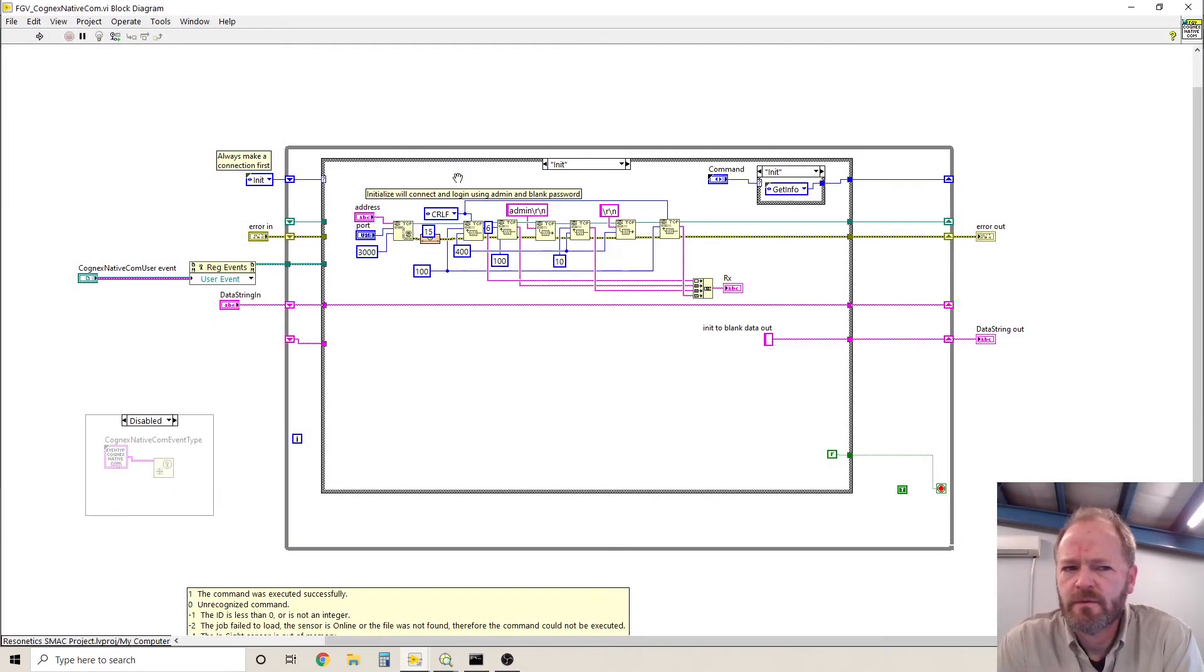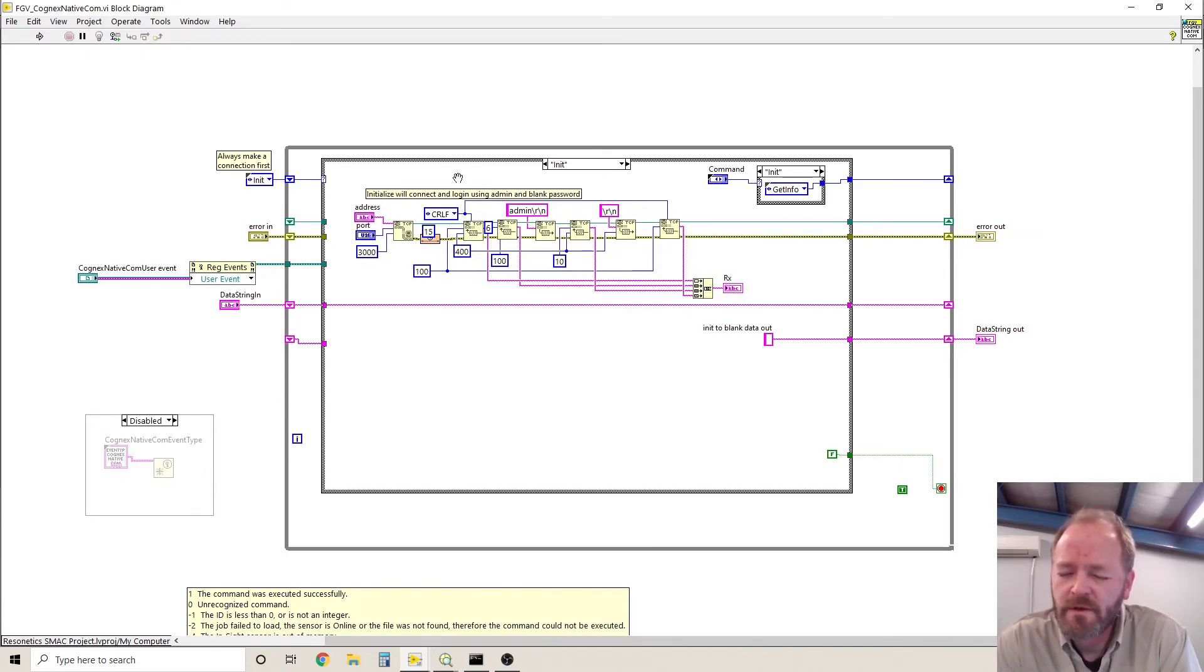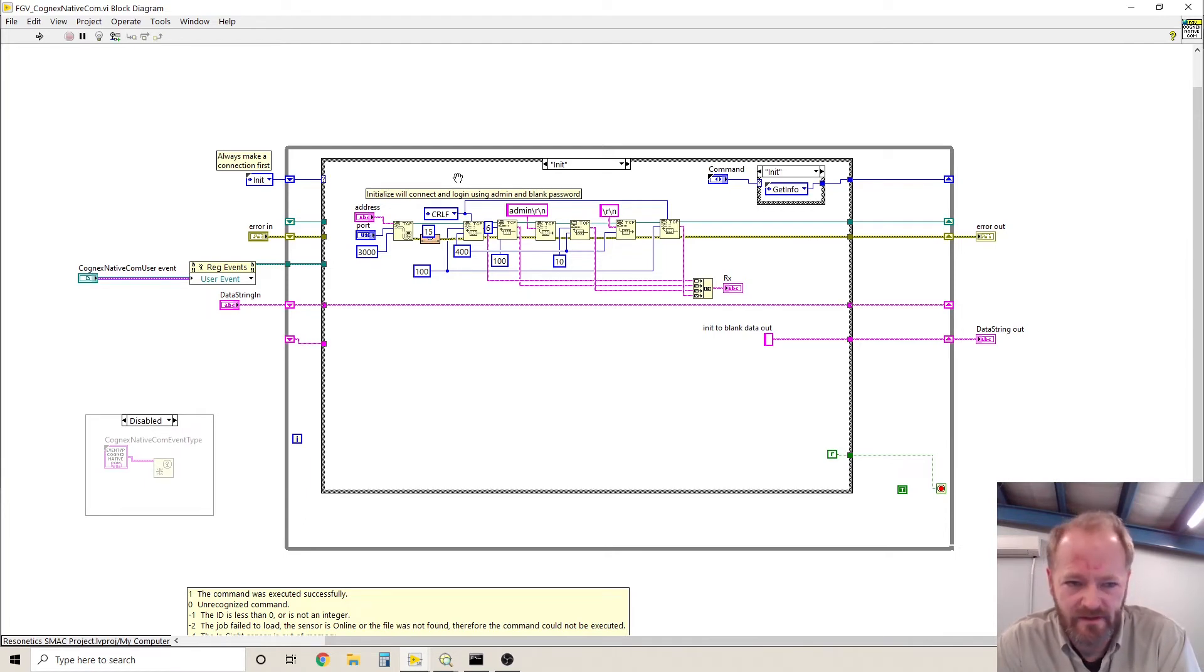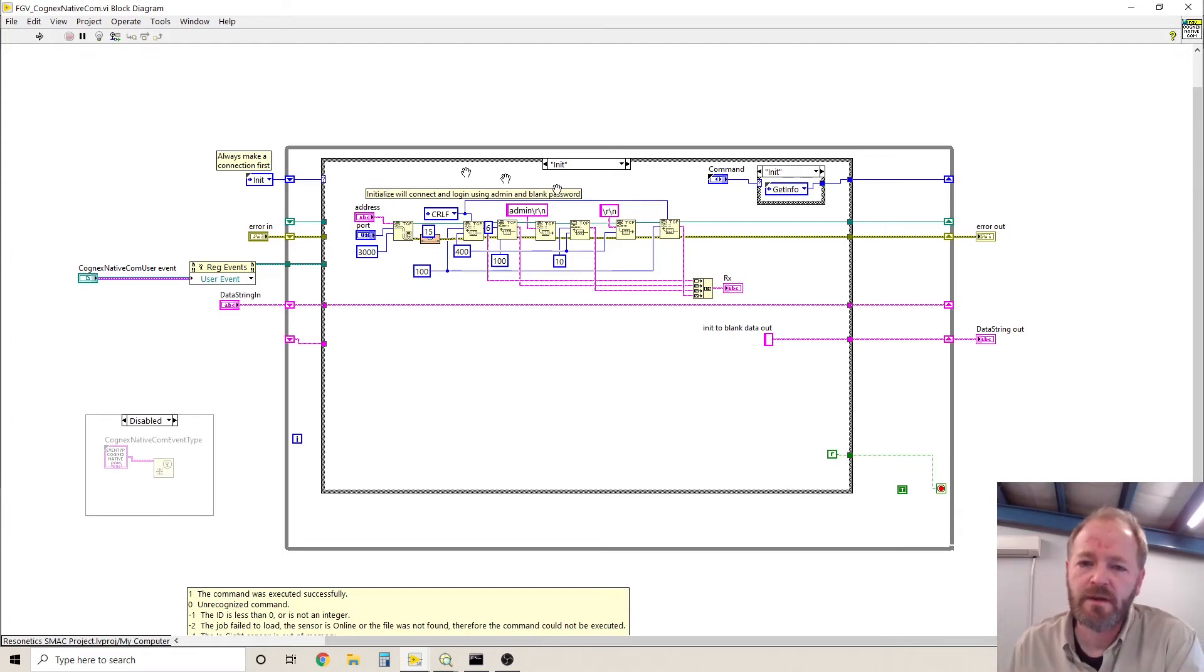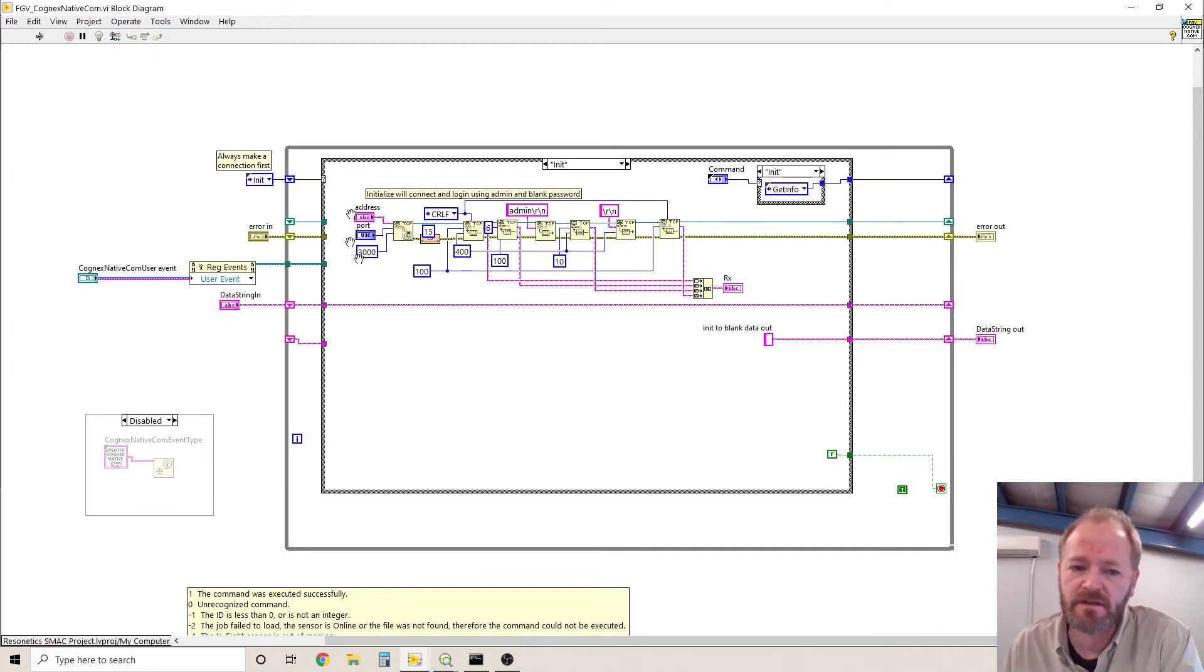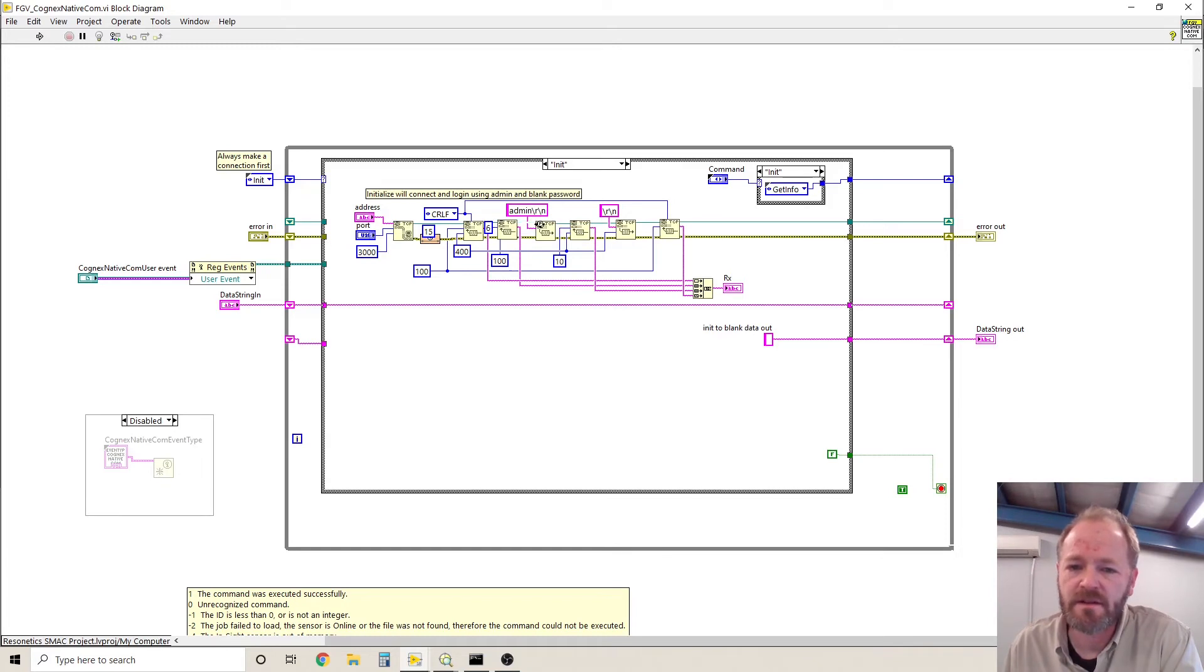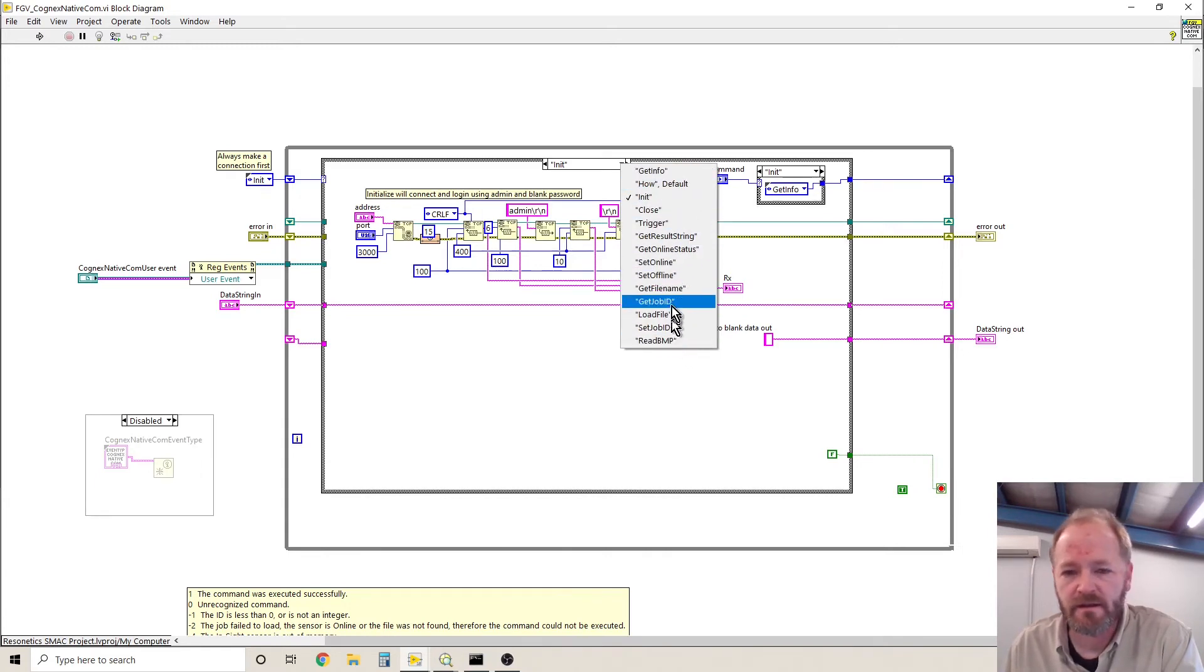So just to walk through the functional global variable for the Cognex communication, a normal functional global variable will only execute the loop one time. The way that this one works is a little bit different. It actually executes the loop three times, and it's controlled by the states inside the state machine. The first thing it does, it always initializes the communication. It always makes a connection over TCP IP and logs in with the username and password.